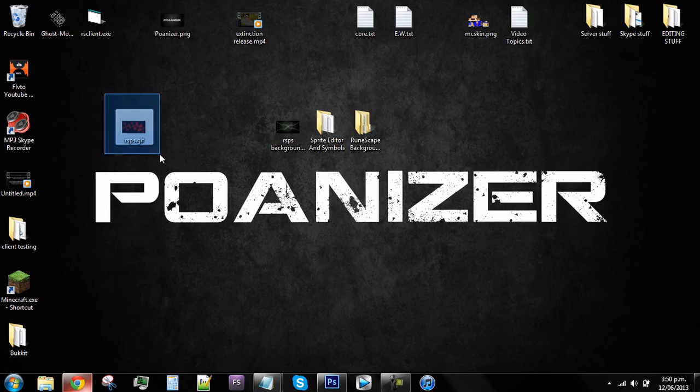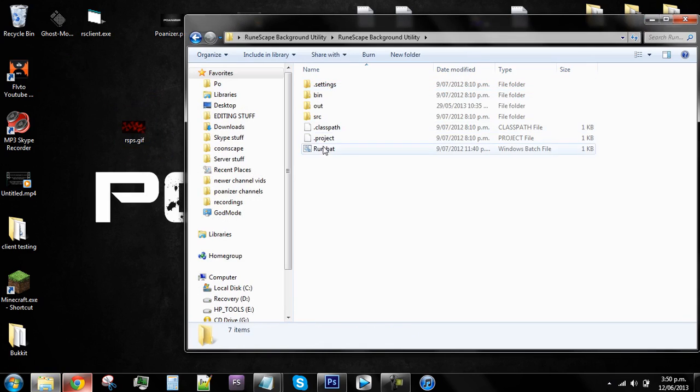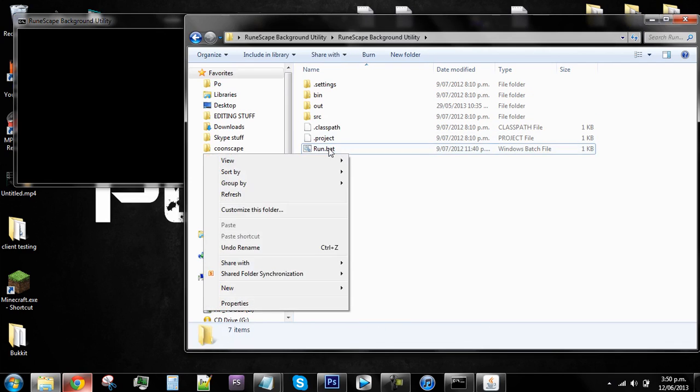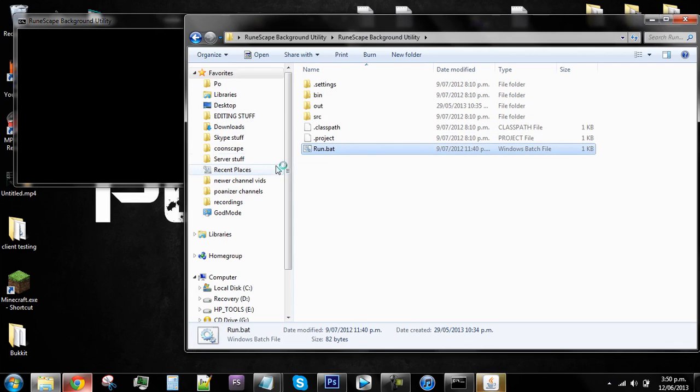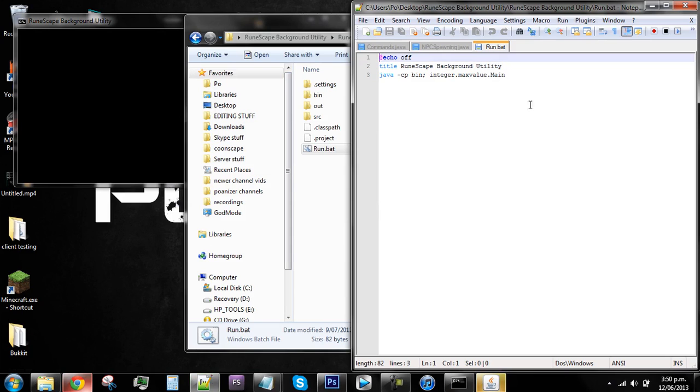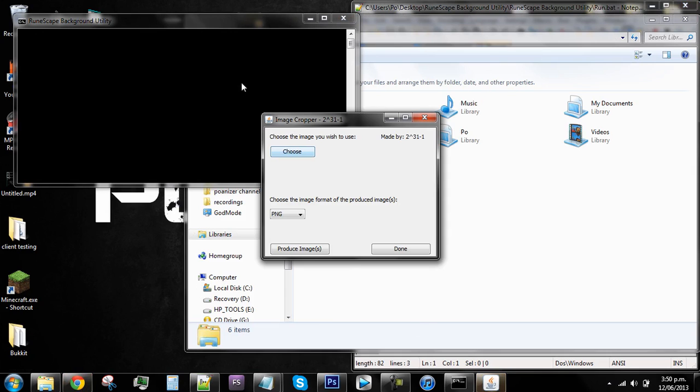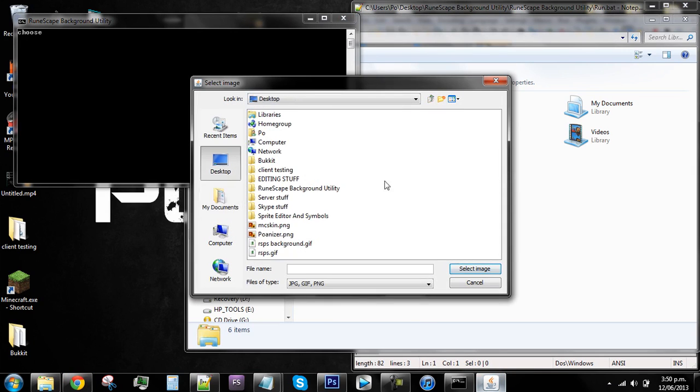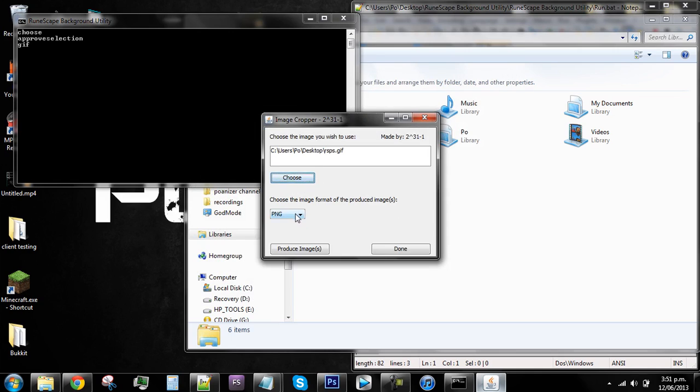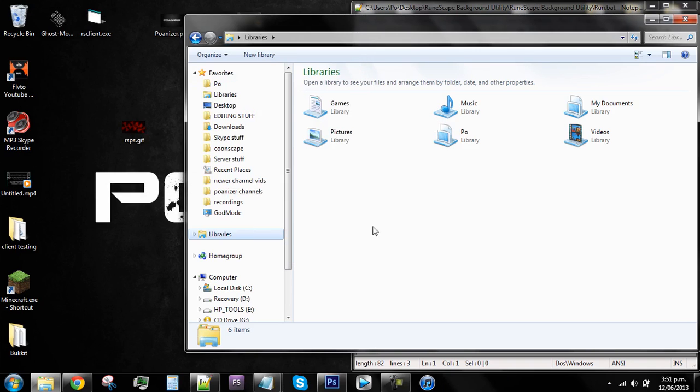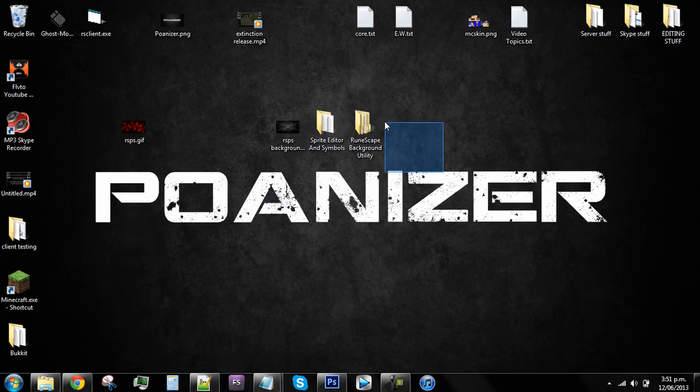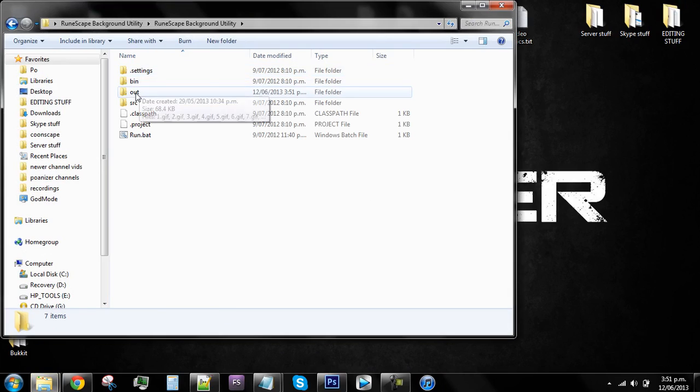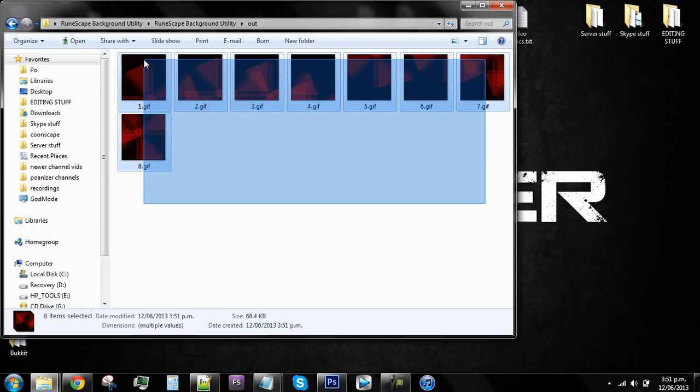Then open up the RuneScape background utility and then just click run. You might need to right-click it and edit the paths depending on whatever your system uses. Once this loads, click choose and then select the image that you wanted to cut up. Make sure it's either, you can choose whatever you want, I'm gonna say GIF. Then go produce images and then done. Go back into your folder which has your RuneScape background utility, click out and you should have eight images of your background.